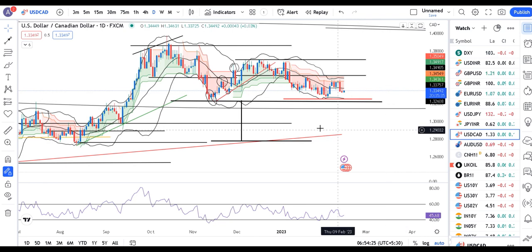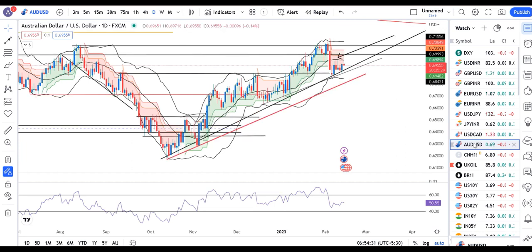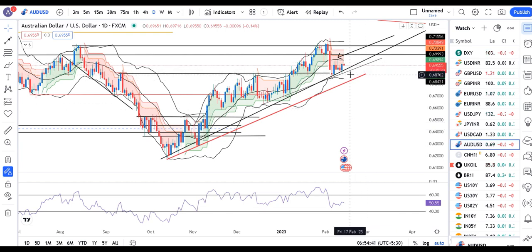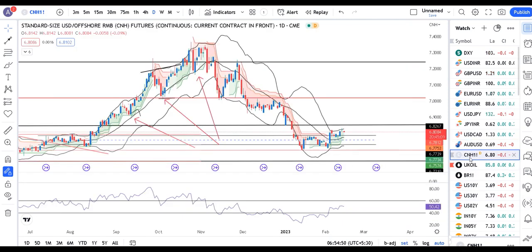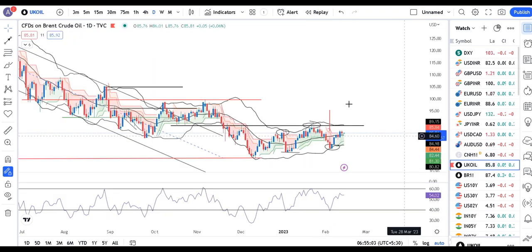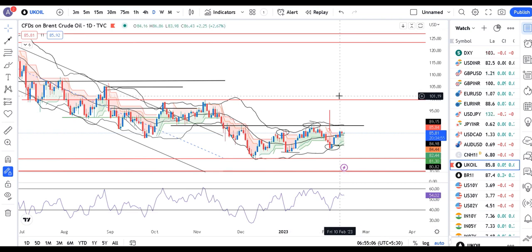The market needs to consolidate between 135 and 132.50 and clear the range — market expectations and perceptions need to be clarified. AUD/USD is at 0.6955, with consolidation between 0.7010 on the higher side and 0.6850 on the lower side — let it clear out this range first. USD/CNY is at 6.8084, which went above the 6th February high but could not close above it, so some further clarity is needed. UK Oil is at 85.80, which could not sustain above the 10th February high, so some consolidation is expected on an intraday basis.